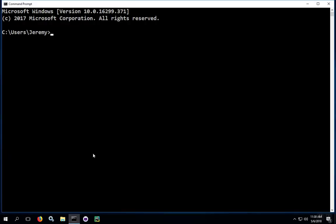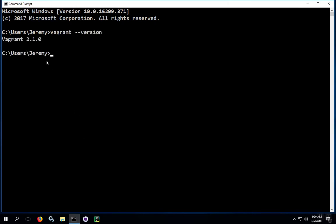In this window, we're going to check the version of Vagrant that we have. We're going to type in vagrant --version. In this case, we have vagrant version 2.1.0.